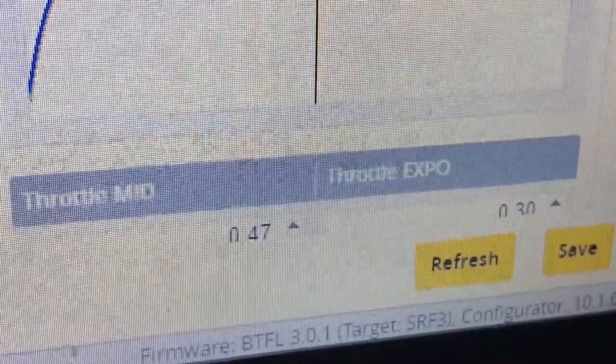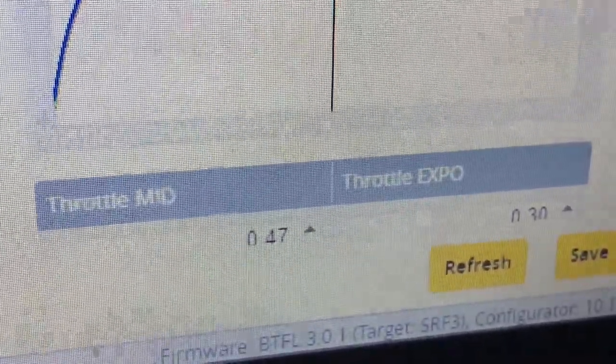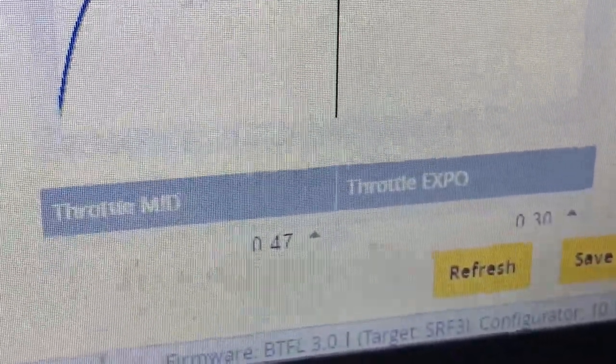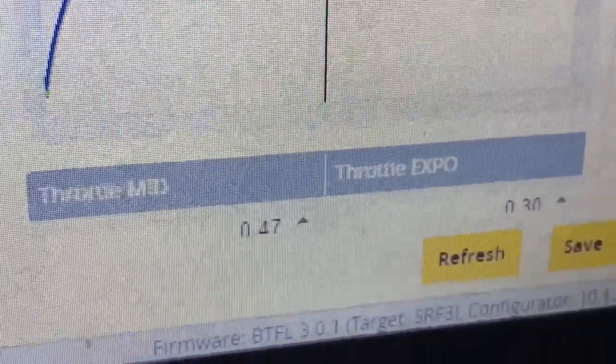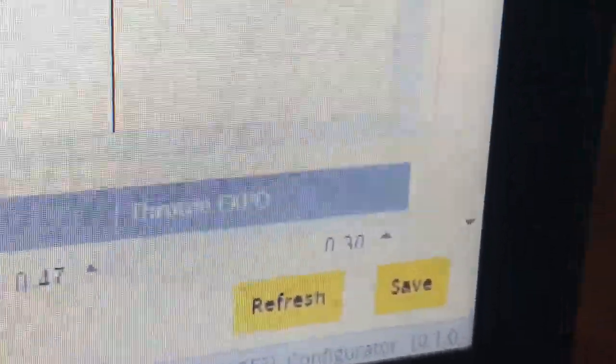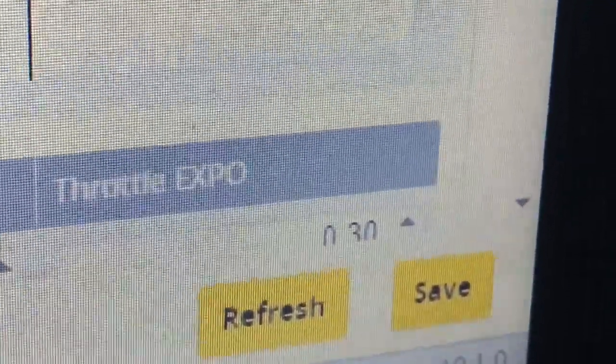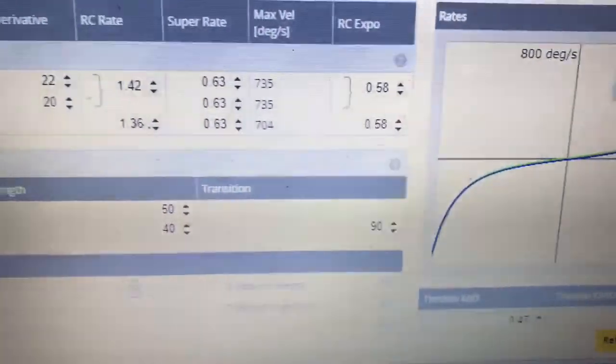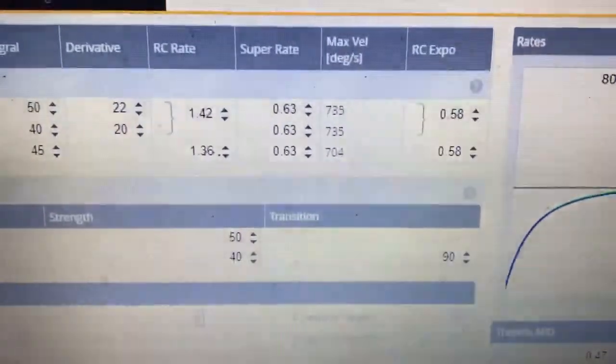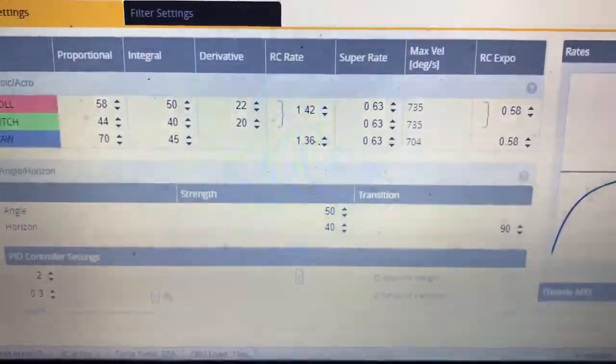I do throttle mid at 47 on this one. Usually it's 50 for me, I don't know why that's at 47. And then I use a little throttle Expo at 30. Give this a shot, see if it works for you.